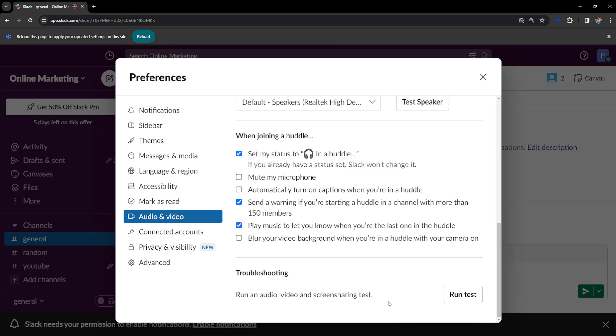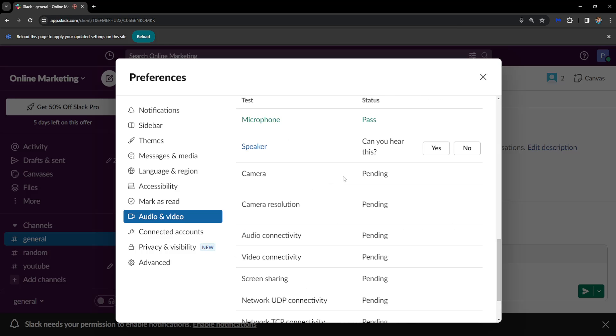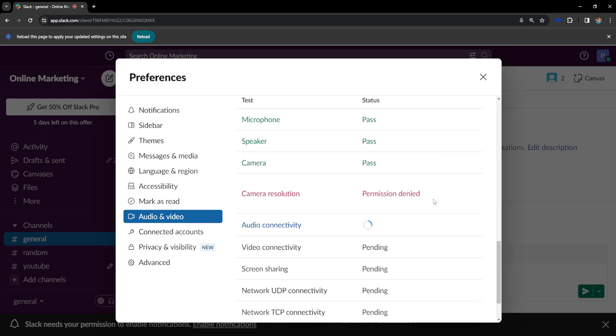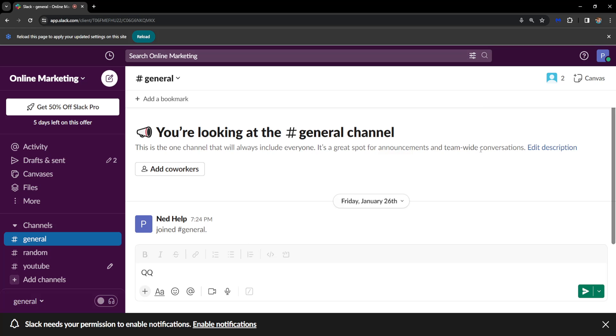And the last thing you can do is run this troubleshooting test. If you click on run test, it's going to look like this. Can you hear this? Yes. And then it will run this test for us. So I hope this helps. Leave a like and sub, and I'll see you next time.